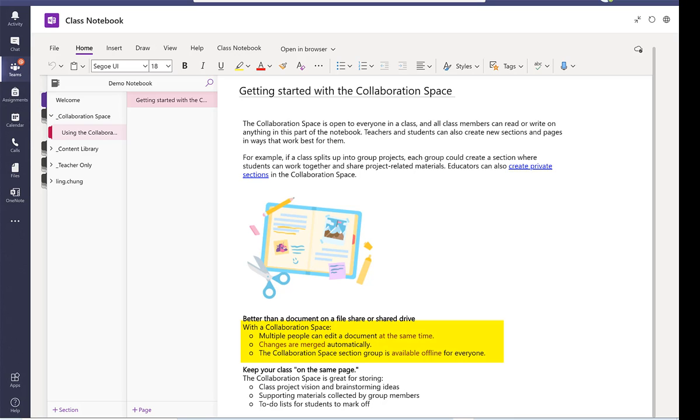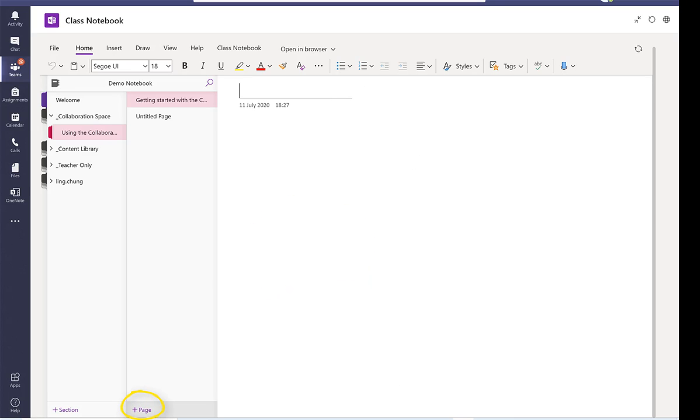So let's say I'm going to add a page under the collaboration session and I'm going to call this lesson one.